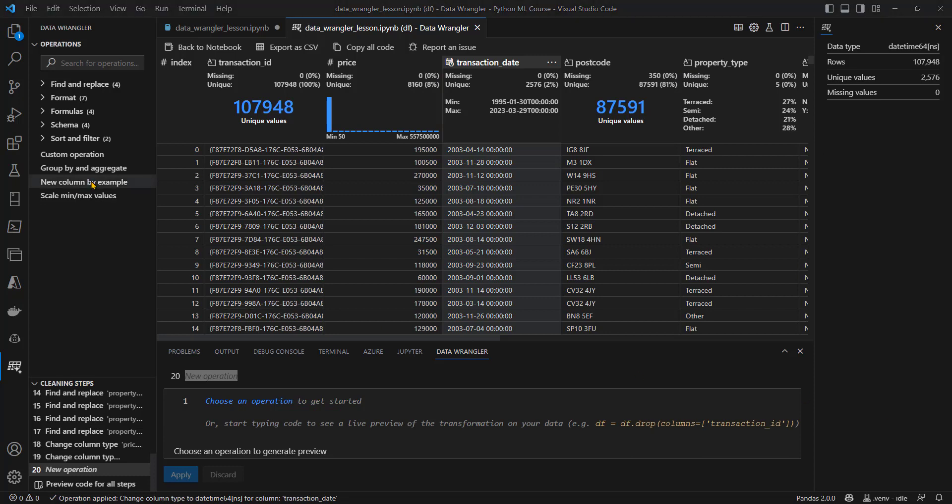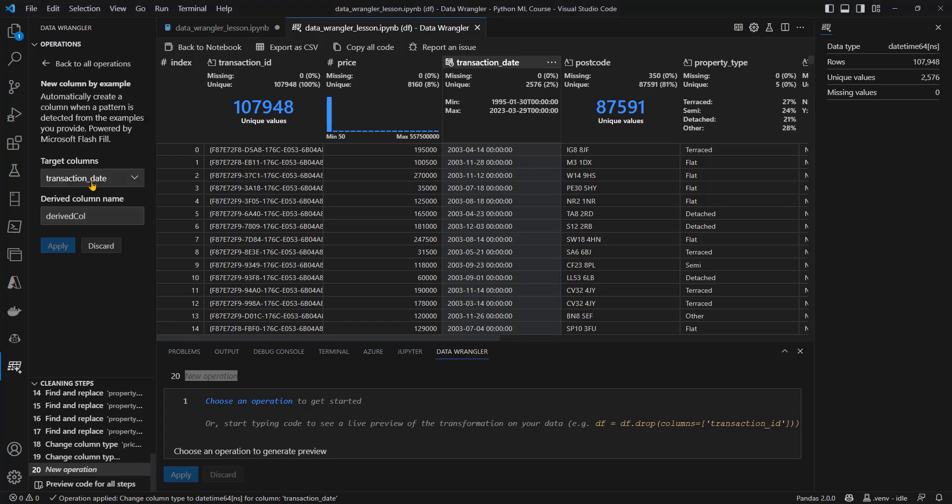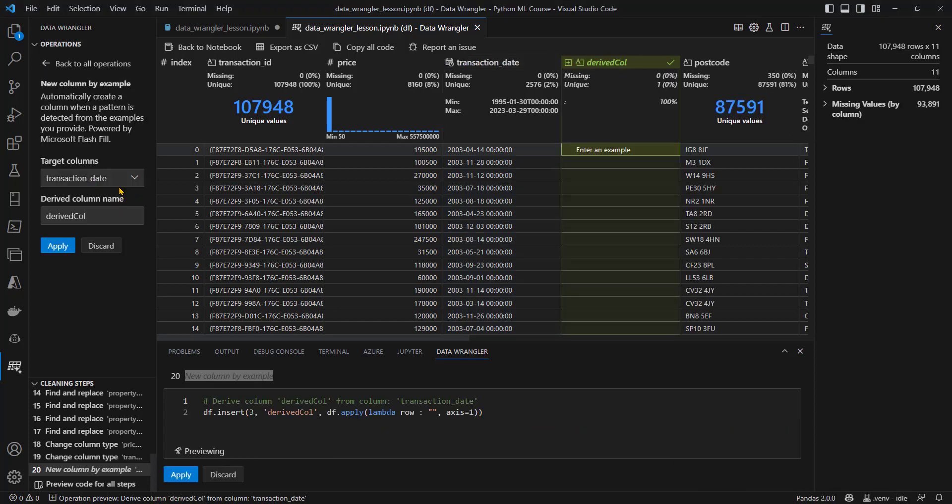Later on, I'm going to summarize this data by the year of the transaction. To do that, I'm going to need a new column called transaction year. I'll click on new column by example, and I've chosen my transaction date as my target column. I've got something called derived column. I'll call that transaction year.